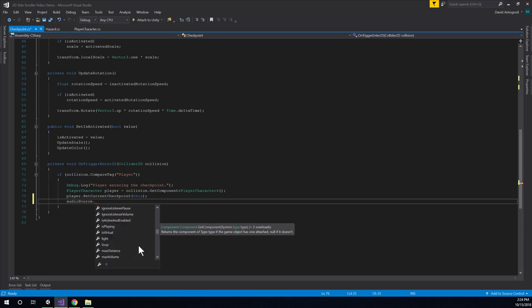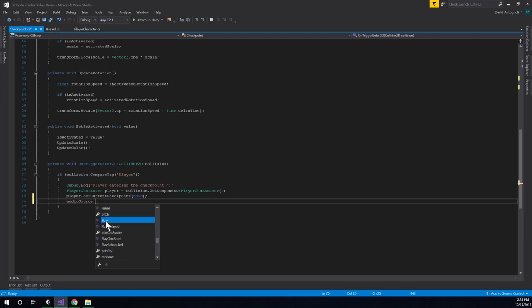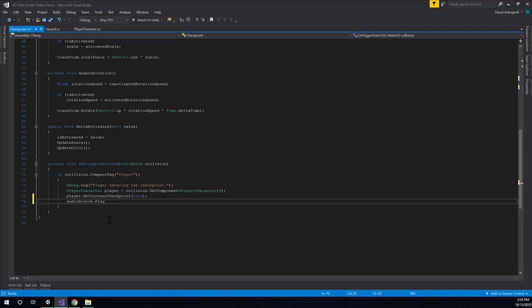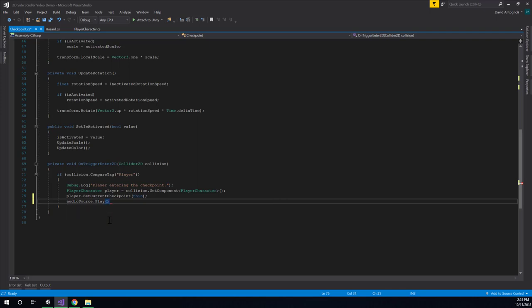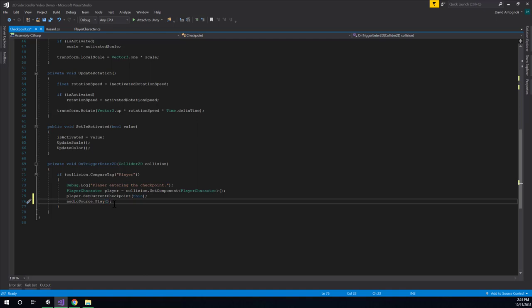So we'll say audiosource.play, and we can see this takes a, if you want you can give it a parameter of a delay, but we want it to play right away. So we don't need to pass any arguments into the play function. We can just call audiosource.play.